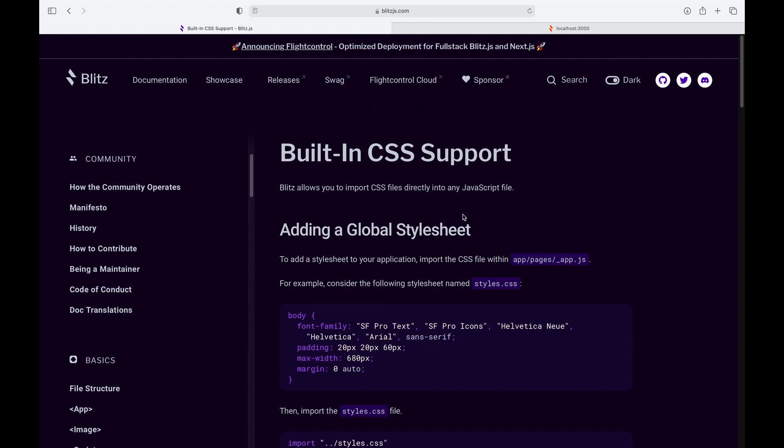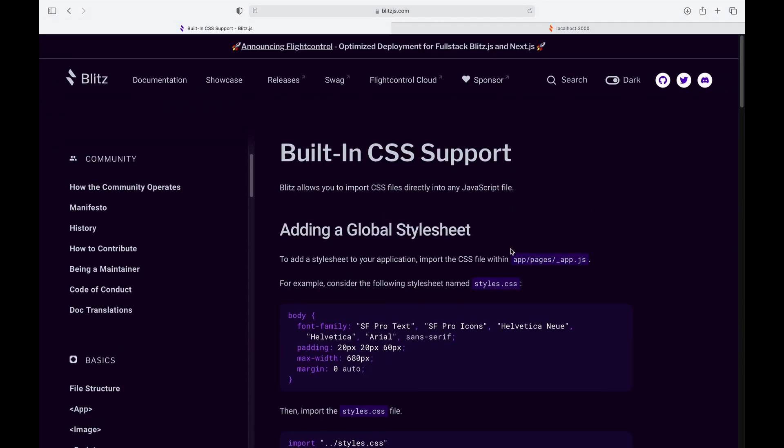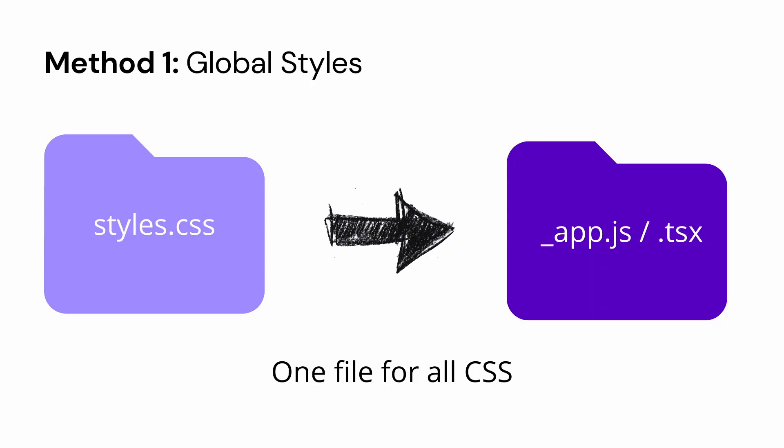Cool, let's get into it. So Blitz does come with built-in CSS support. You have options. The first option is to add a global stylesheet. I think this is very similar to Next, but you can import a single stylesheet into your app.js file and those styles will be available throughout the application.